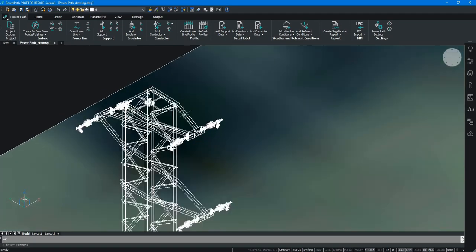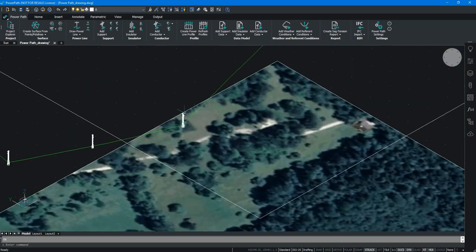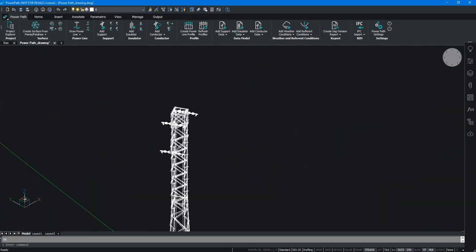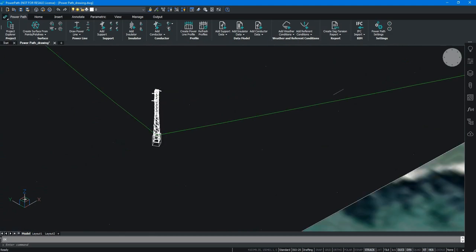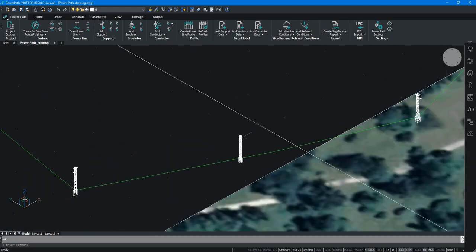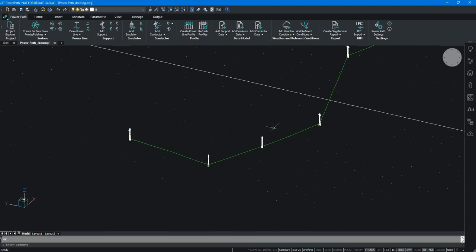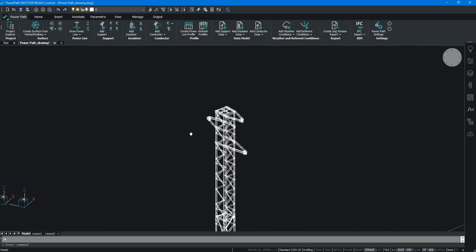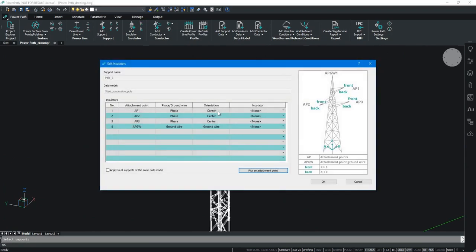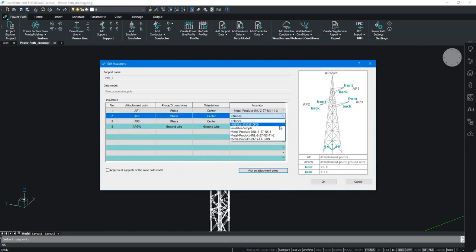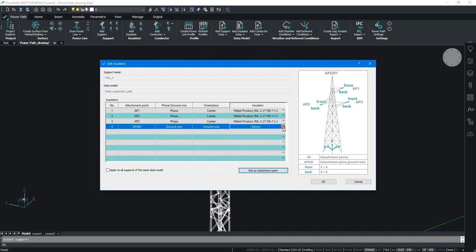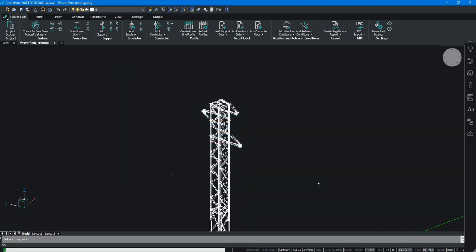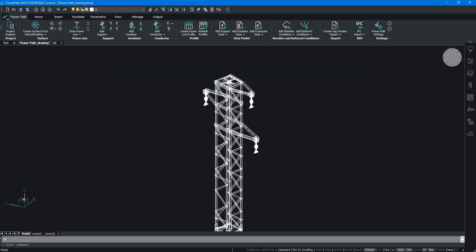When the insulators are defined on tension supports, it is also necessary to define insulators on suspension supports. So the process is the same. We have to choose any suspension support and in the opening window dialog, you choose your type of insulator. You can apply all these insulators for all suspension supports. Once confirmed, you can see that insulators have been added for the suspension supports as well.